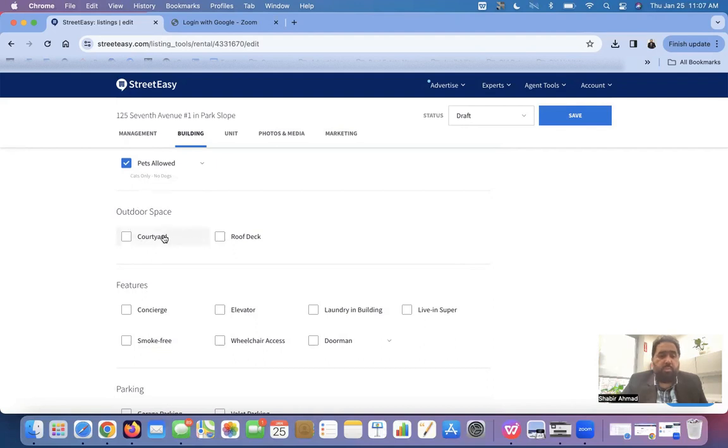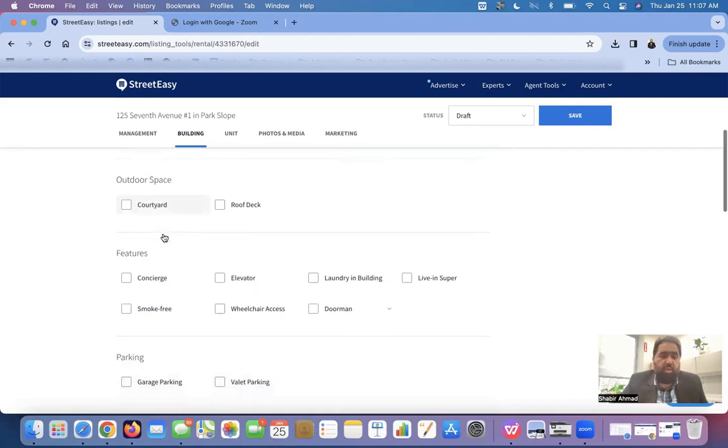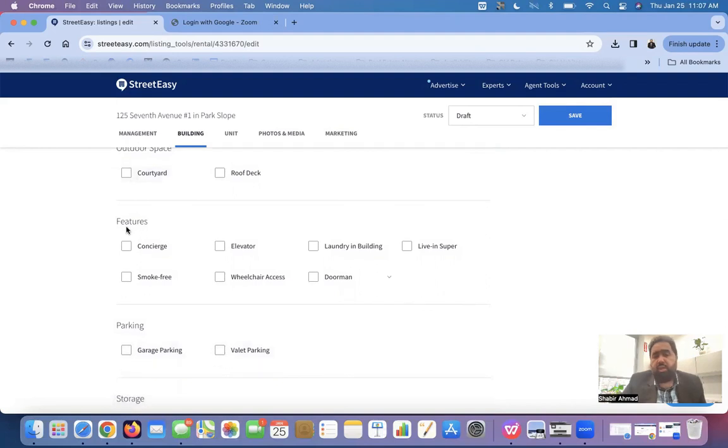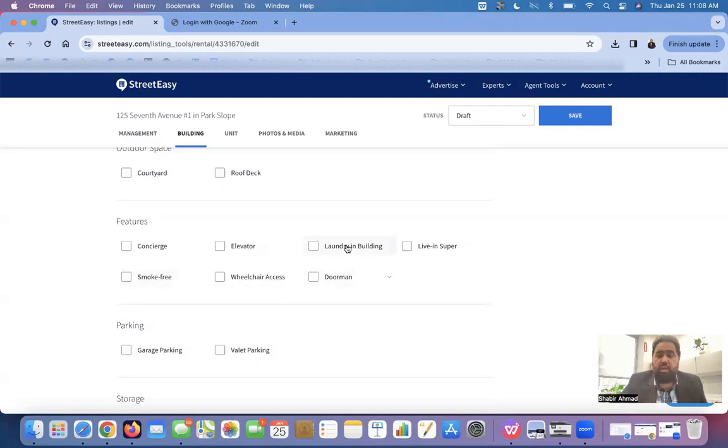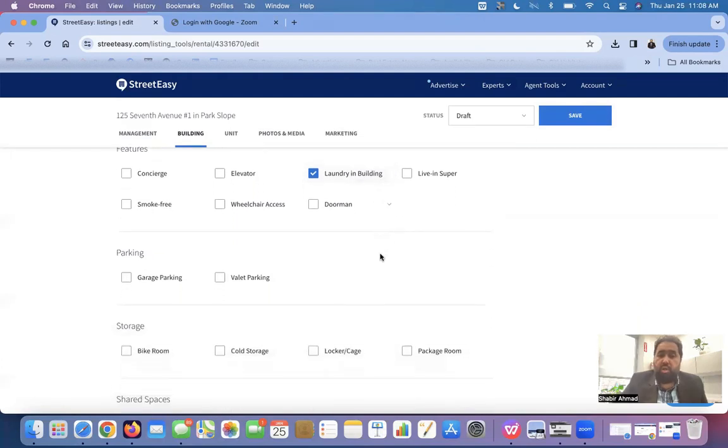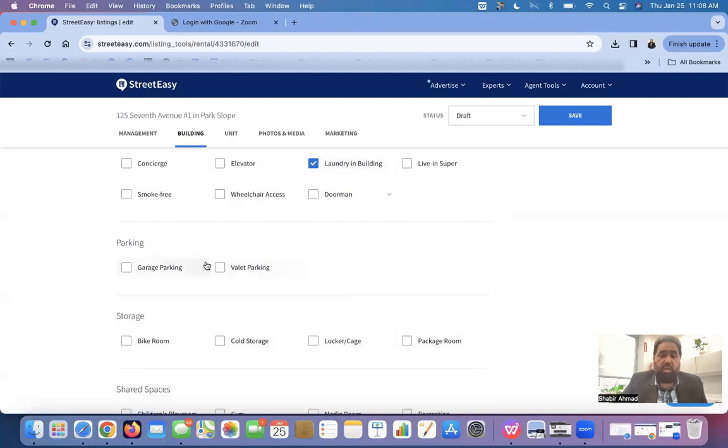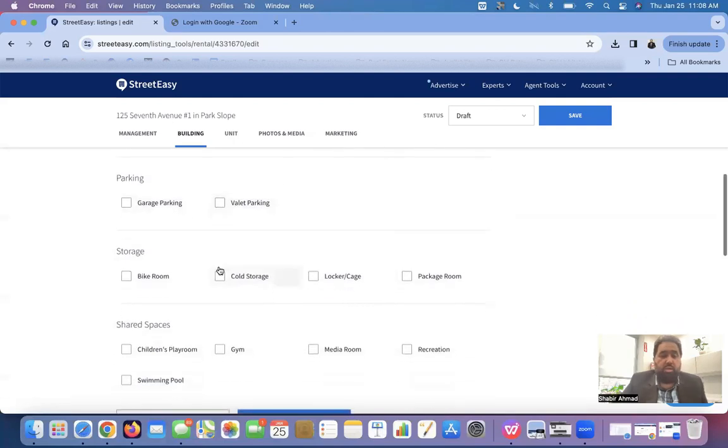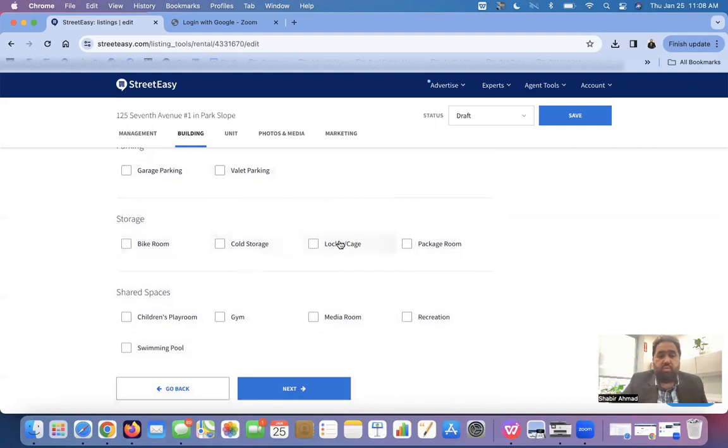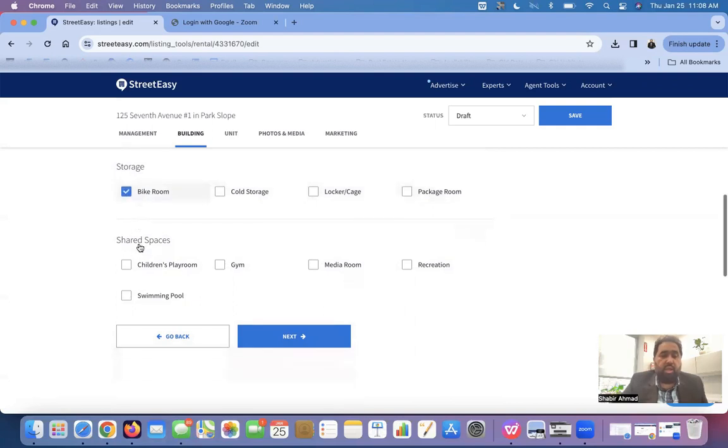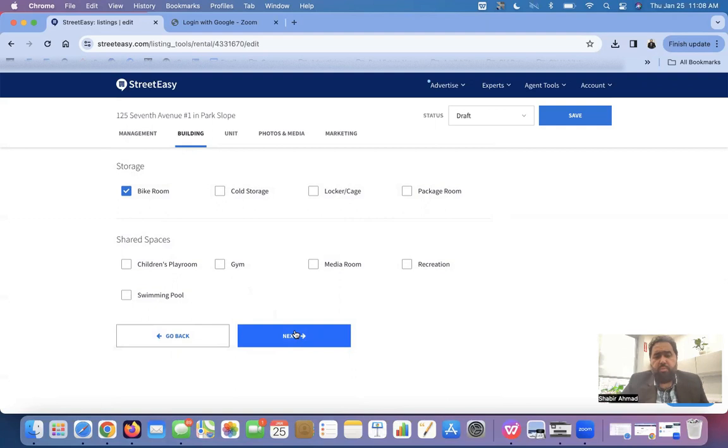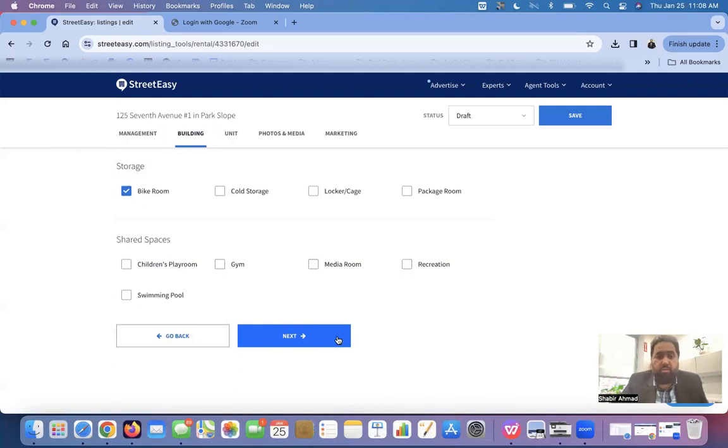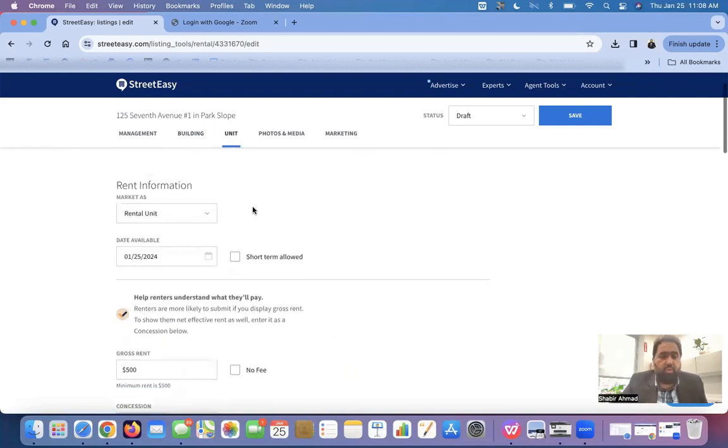If it has any outdoor space, a courtyard, a roof deck, you can check that. The feature, what other feature it has. Is there elevator? Is it laundry? Is there a live super? Live in super mean if the super is living in the building. Smoke free. You are checking it only if you know exactly that it is smoke free. Is it wheelchair accessible? Is there a doorman? I am taking laundry in the building. Checking that as an example. What is the situation of the parking? If there is parking, you can check that. Storage. Is there storage? Coal storage? Bike storage? Locker cage? Package room? I will just take bike storage as an example. Are there any shared spaces there? Is there a school? Is there children's playroom? Gym? Media room? Recreation? Things like that. There are only a few buildings in Brooklyn which have a shared swimming pool. So, if you are interested to know which building, I am happy to give details of that to you. In Manhattan, there are more buildings. Let's go to next. We will automatically go to the unit.